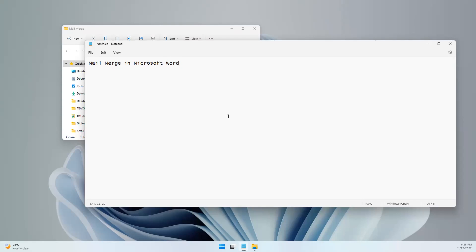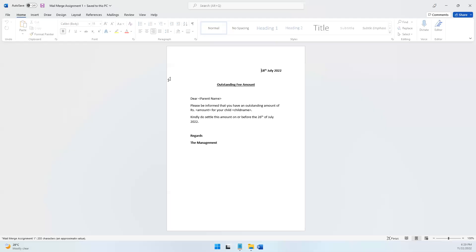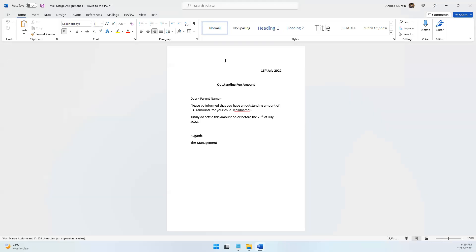Welcome. In this video we will be going through how to do mail merge using Microsoft Word. We will be performing an activity called mail merge. I have two assignments arranged. Opening up the first assignment — there has been a notice typed here, and this notice is supposed to go out to various parents. It is the same notice; all the parents are going to get the same notice with some personalizations made to it.